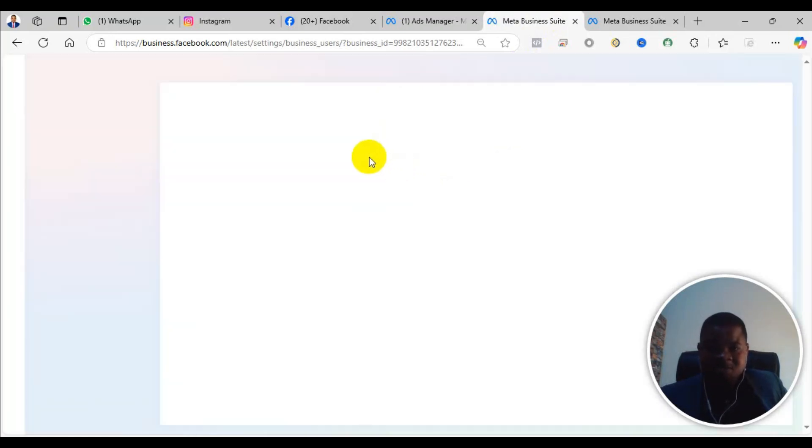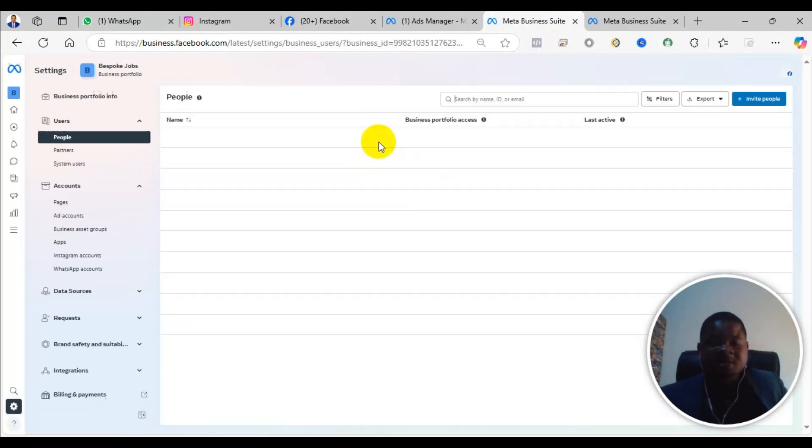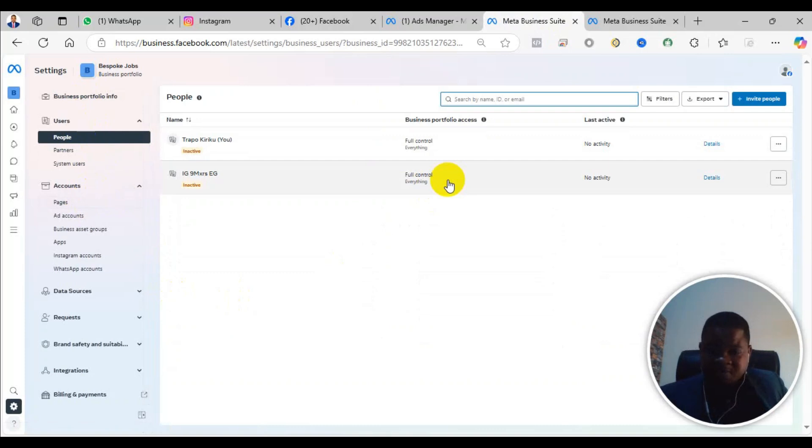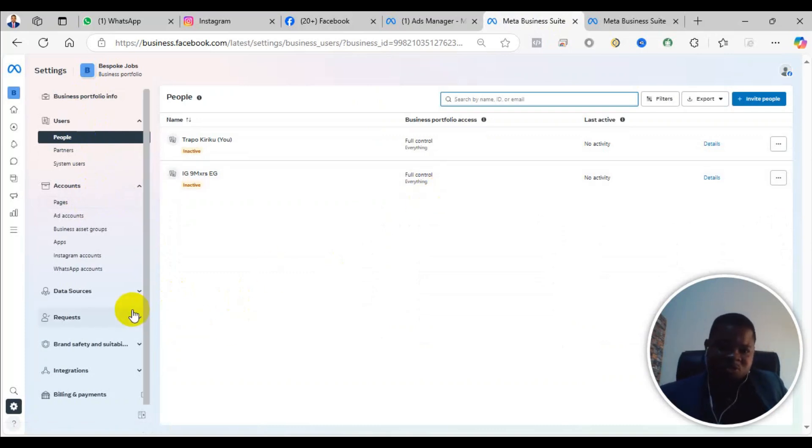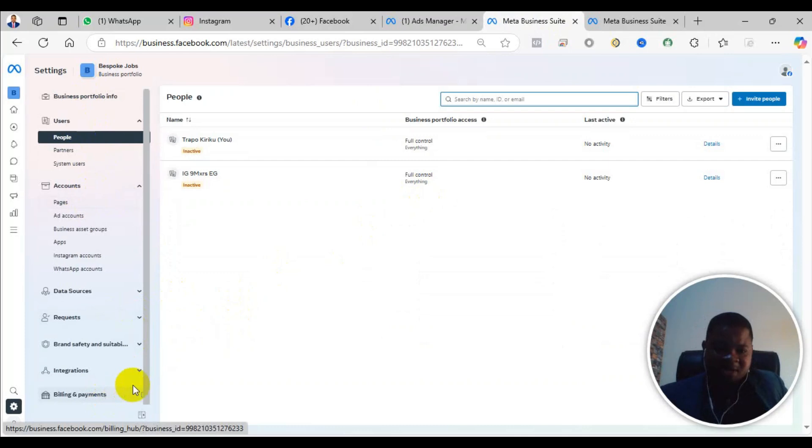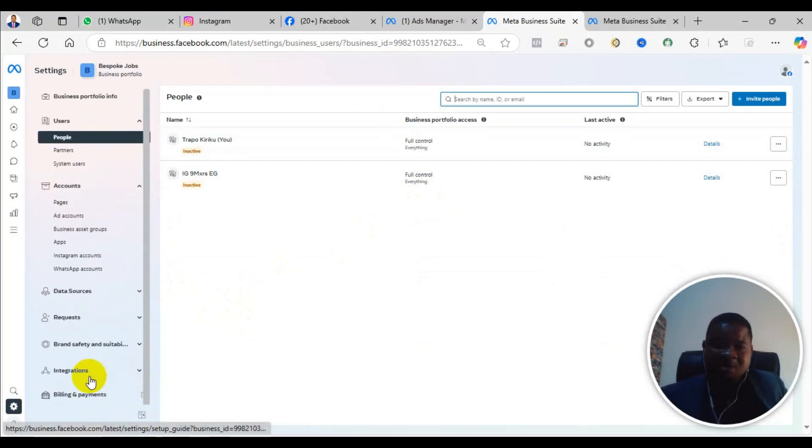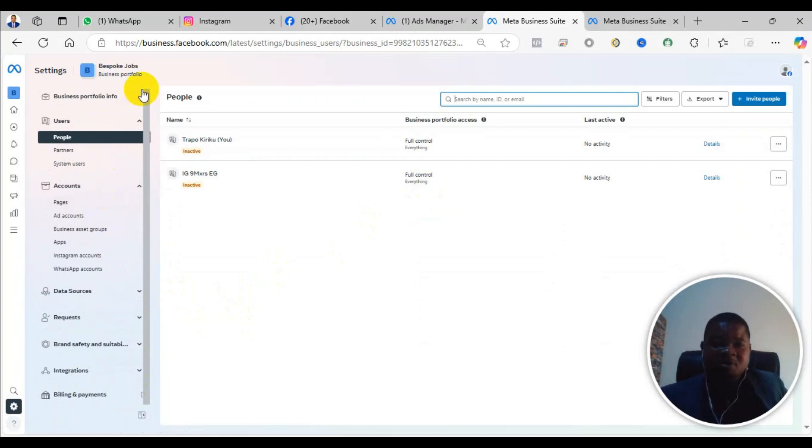In the past, when it was Business Manager, the changing of the name used to be around the bottom here. But now, after they changed it to Business Portfolio, they also changed the way you can edit a name.